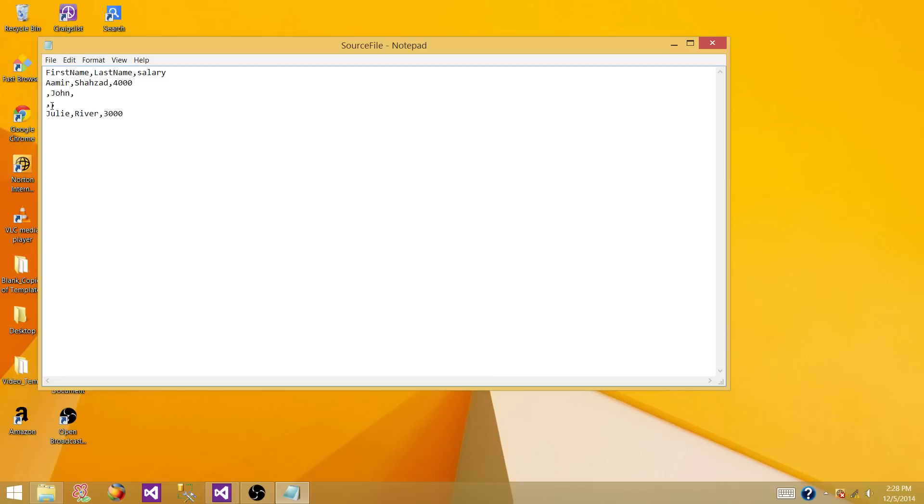This one does not have any information for first name, last name and salary, and there is one correct record at the end. So let's read this file in SSIS package and see how these blank or no values are read.